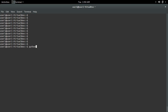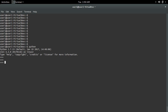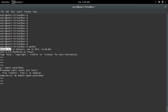Let me open the Python 2.7 interactive shell and try to import SQLAlchemy. I'm getting an ImportError: no module named sqlalchemy, so I have to install the SQLAlchemy Python module.